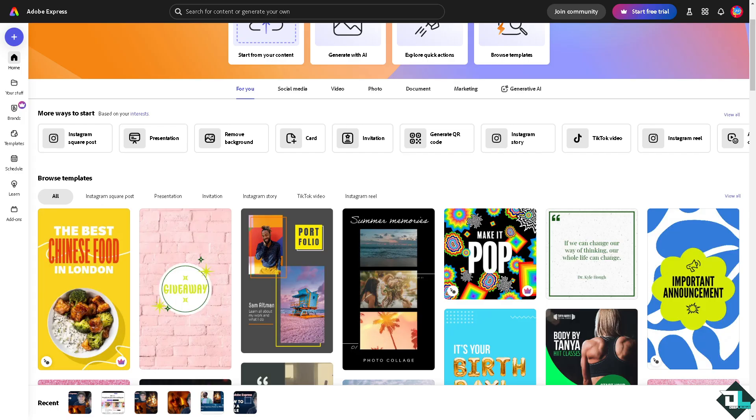Adding a background here in Adobe Express is a simple process that serves multiple purposes, enhancing the visual appeal and functionality of your designs.